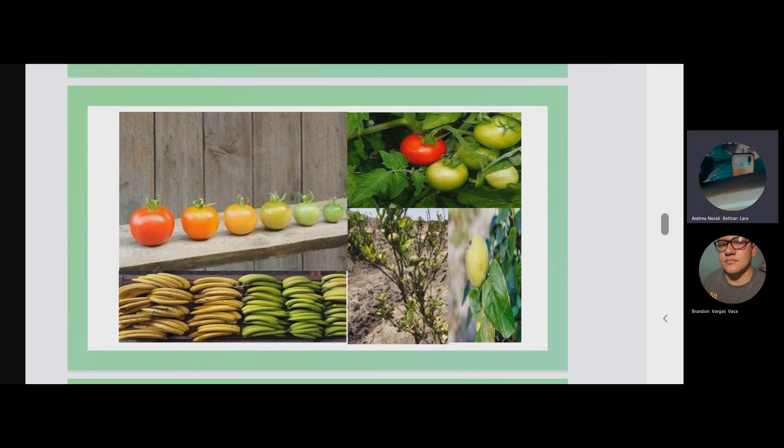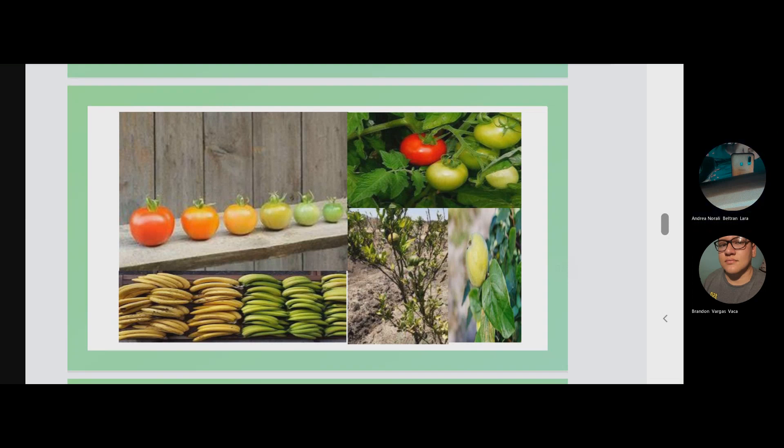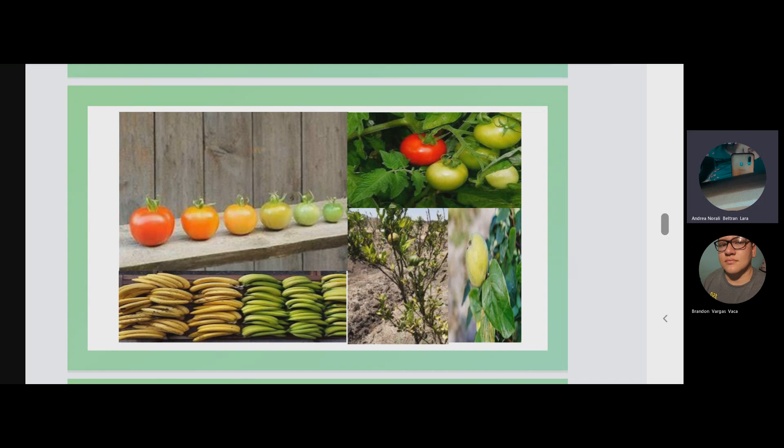Physiological maturity is when you can separate the fruit from the plant and it continues to ripen.